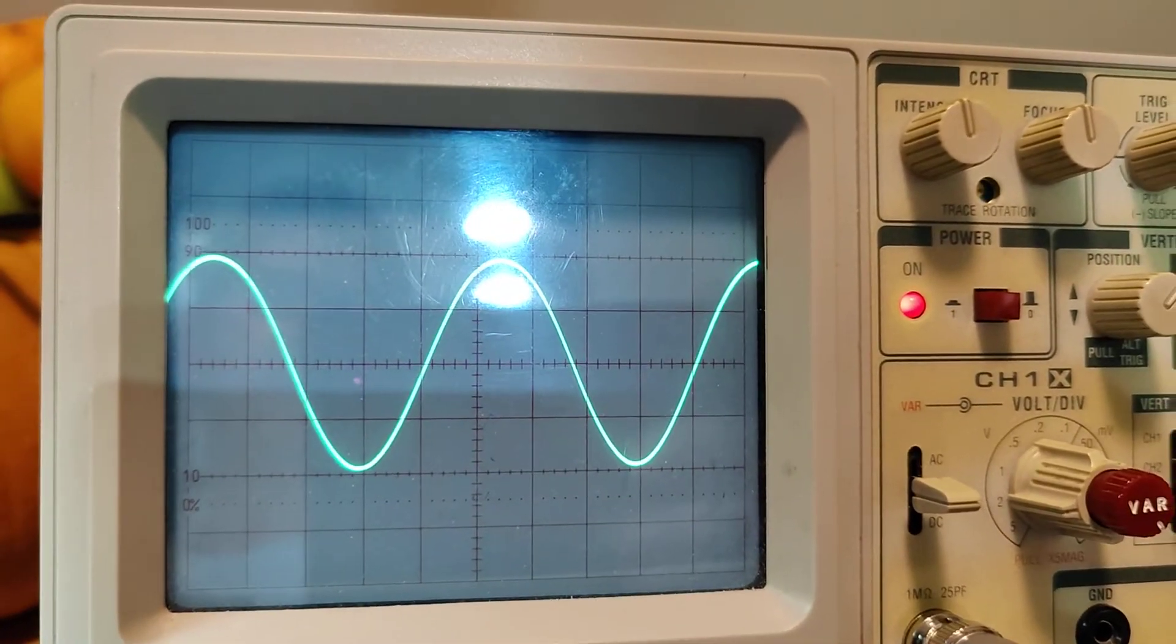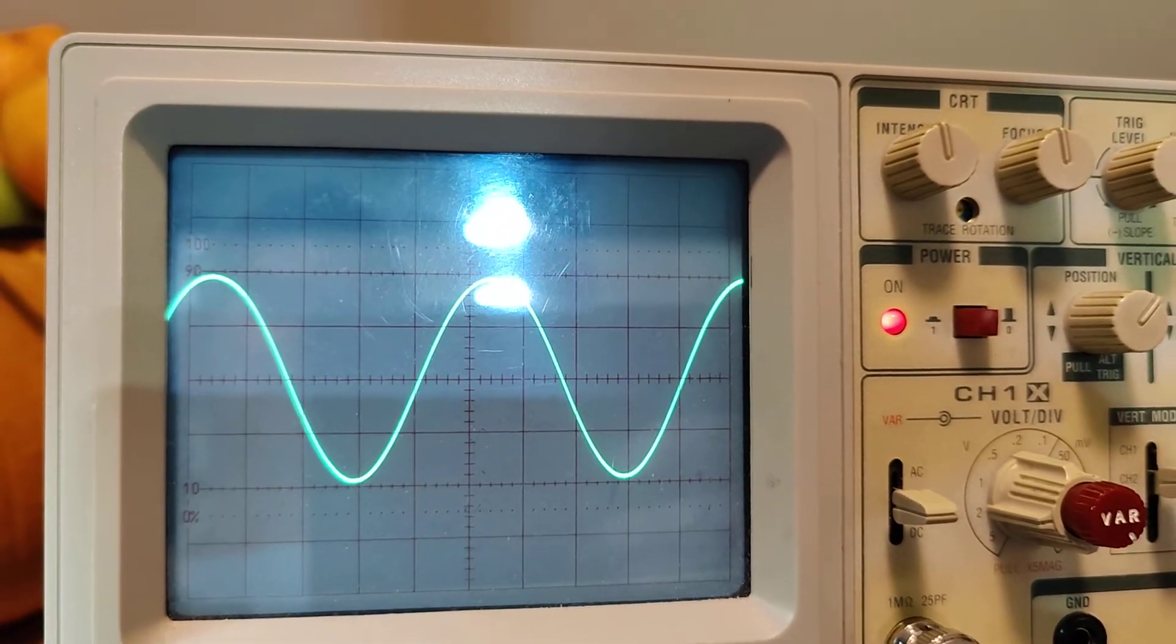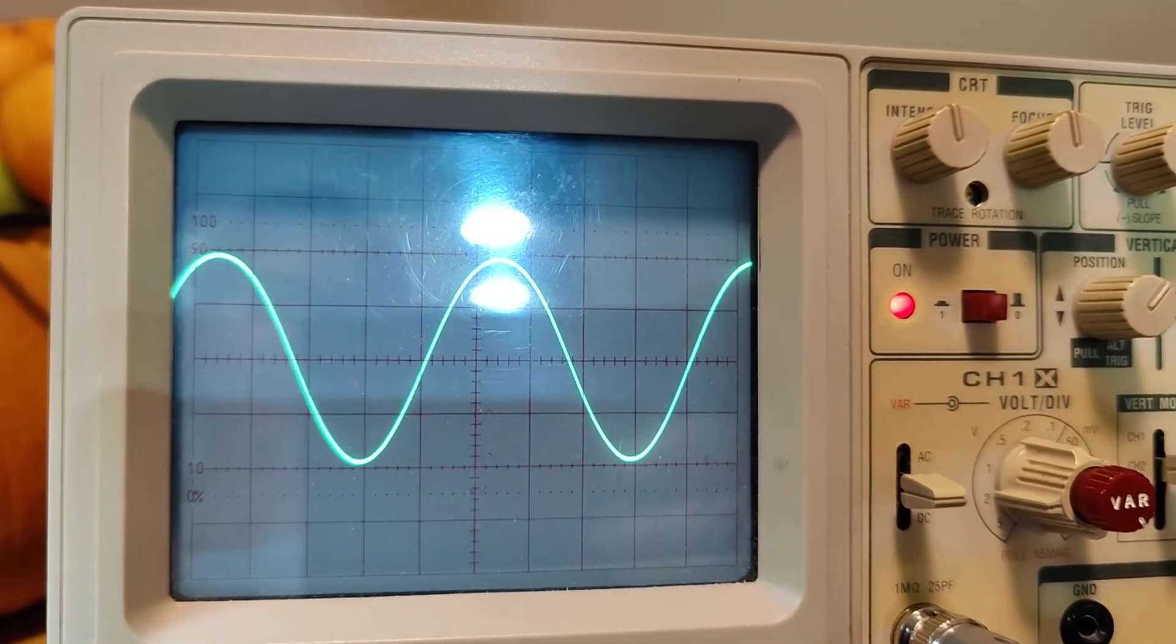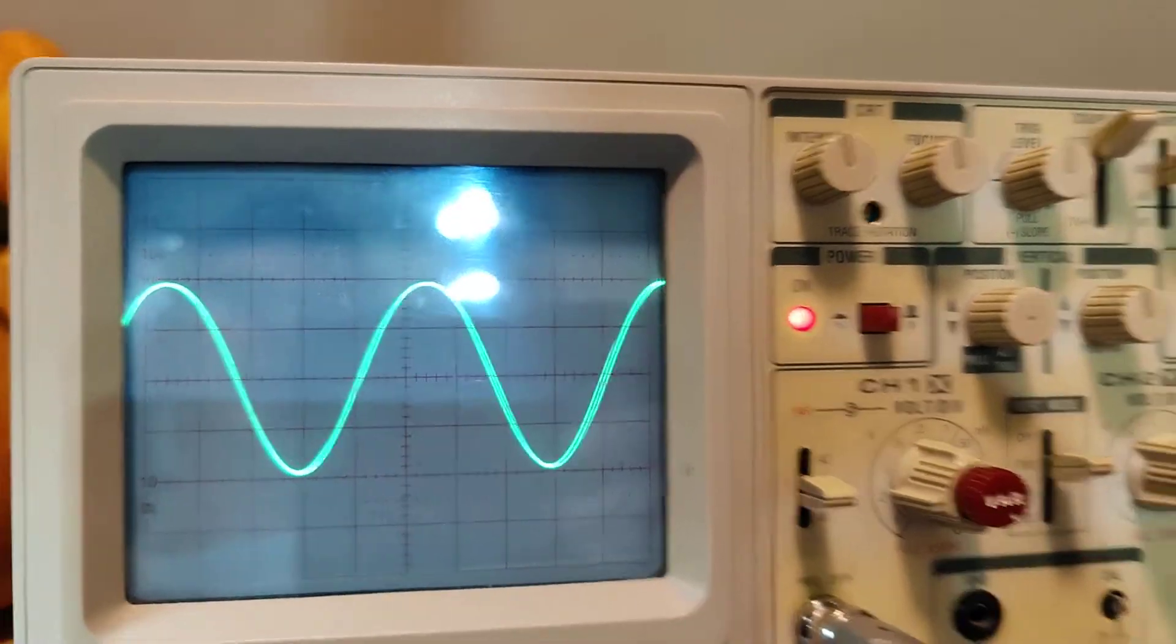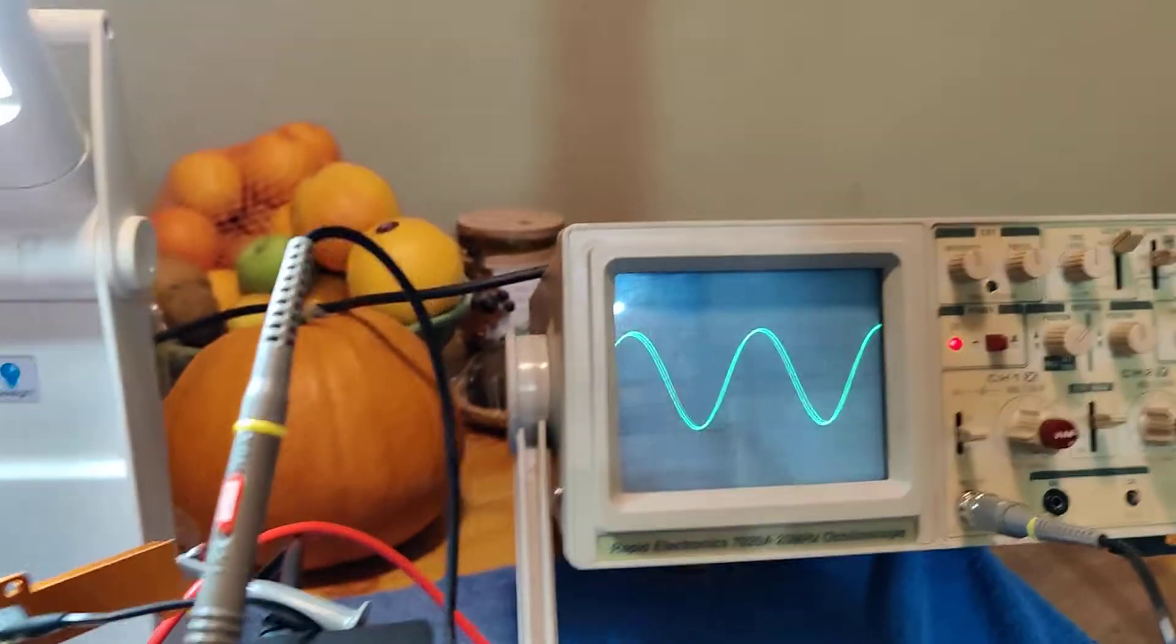There you go. 20 volts peak to peak. That's good.